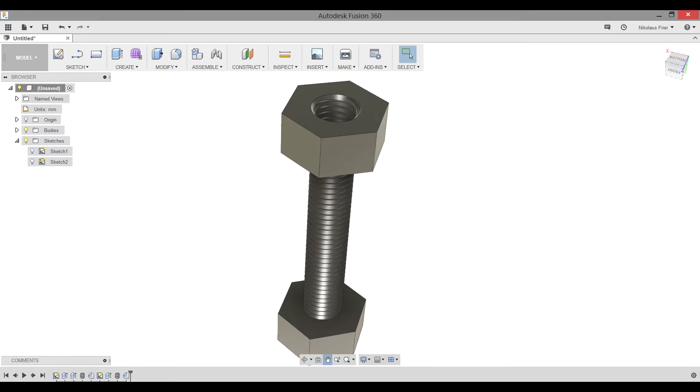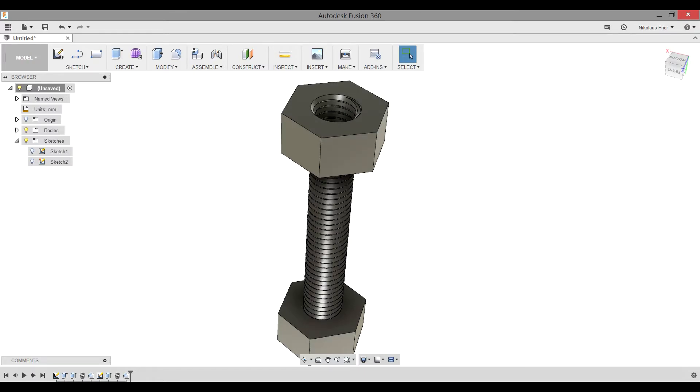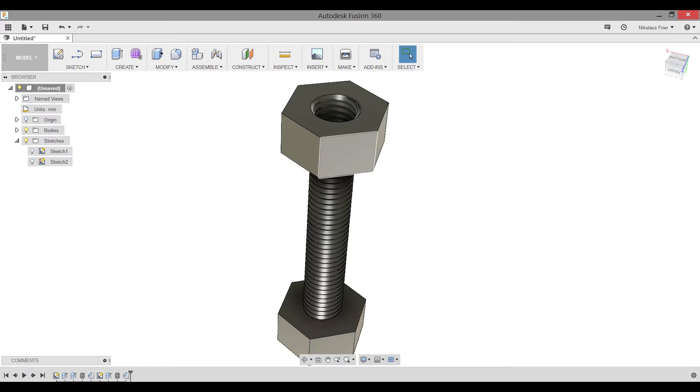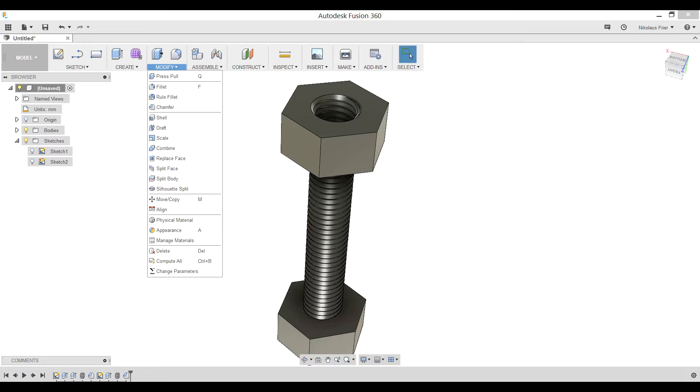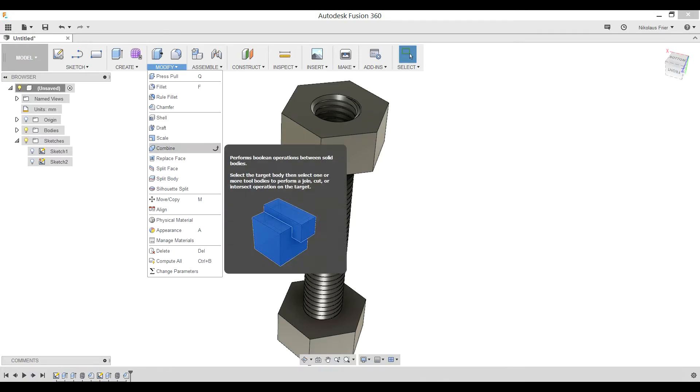Now, there's one problem with this. If we were to print this model right now, the threads would be exactly the same size. When something has that type of tolerance, there's too much friction, and it ends up seizing up or being unable to turn. So, the thing we need to do now is to upscale our thread. In order to do this, we're going to need to use the Modify Scale tool.